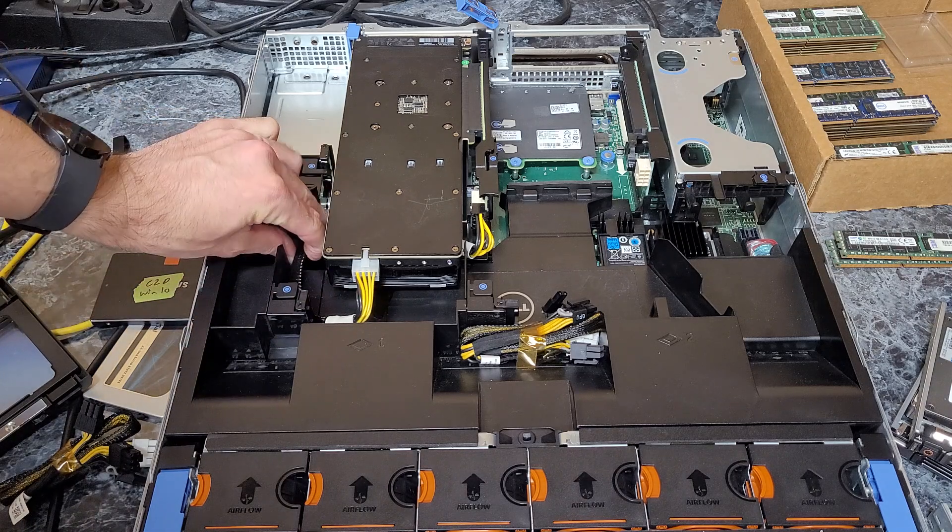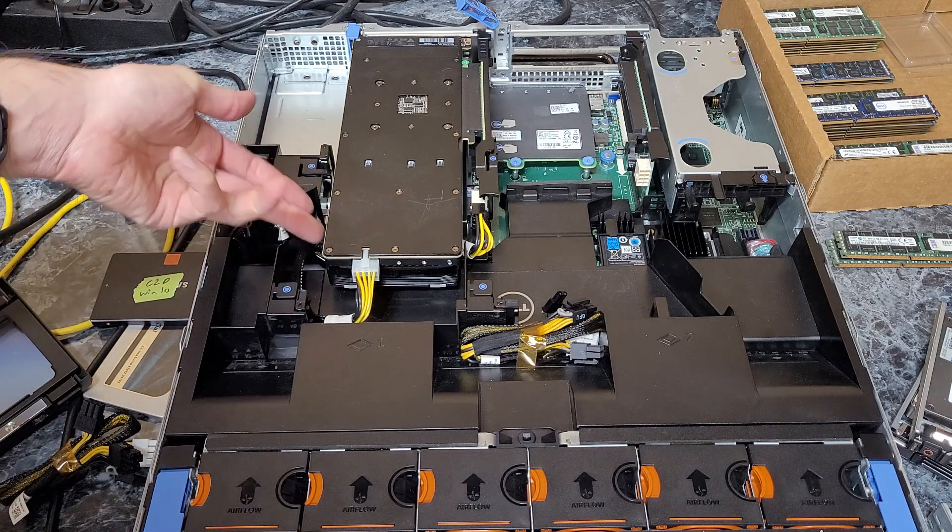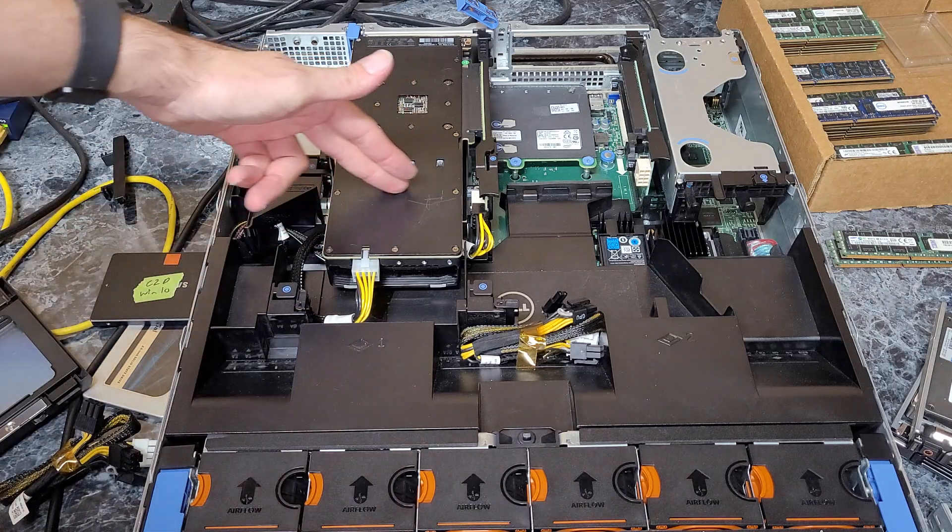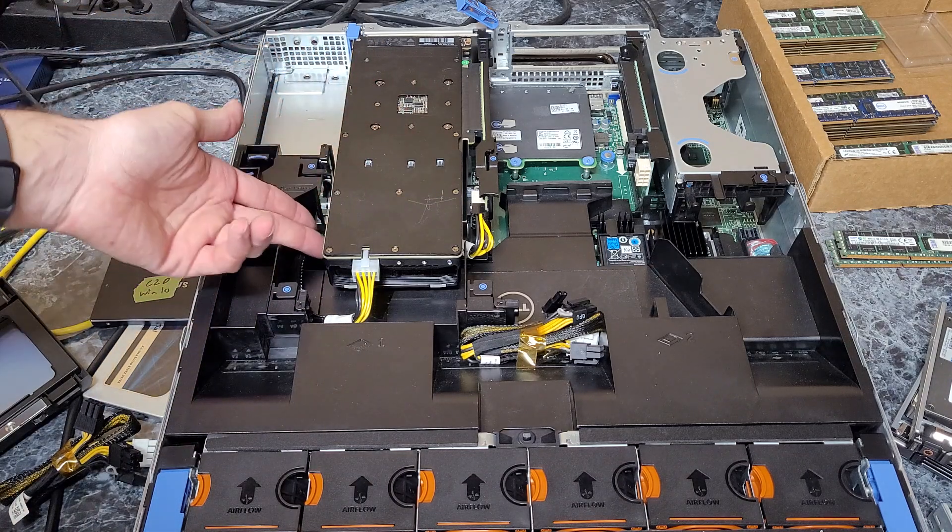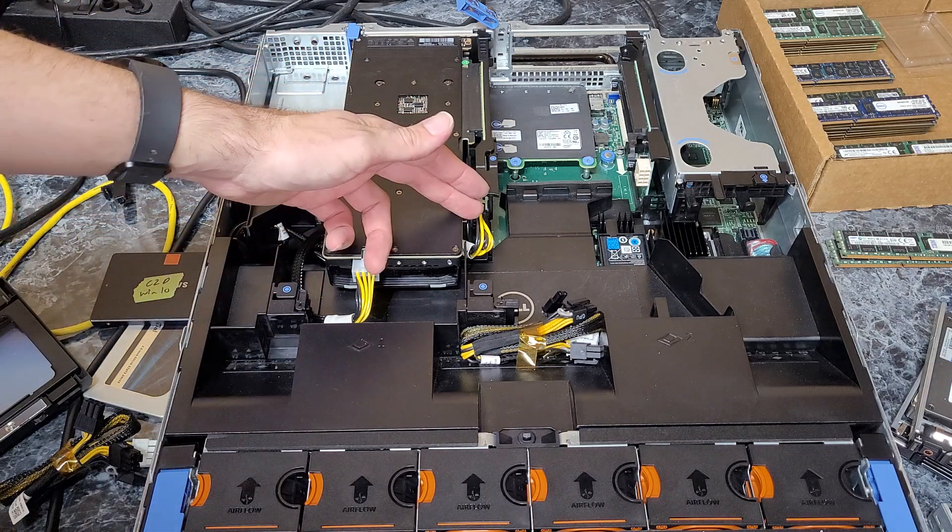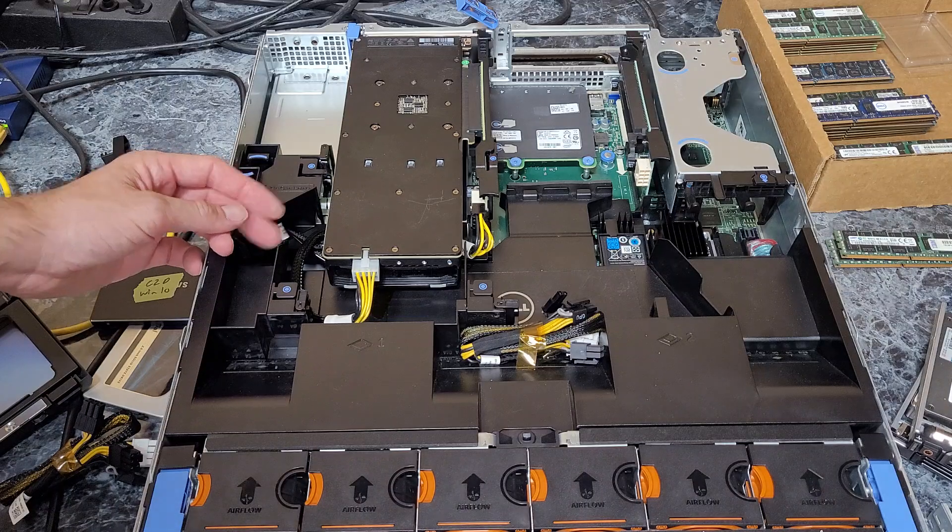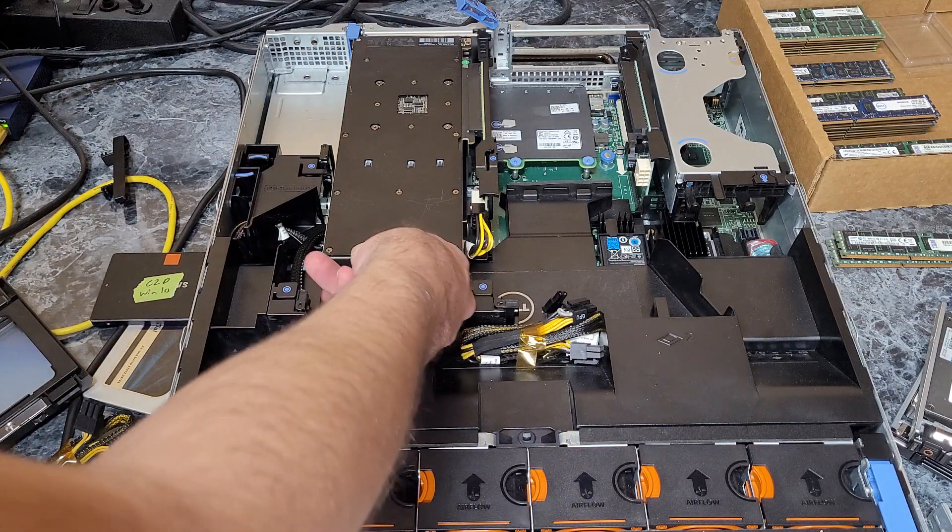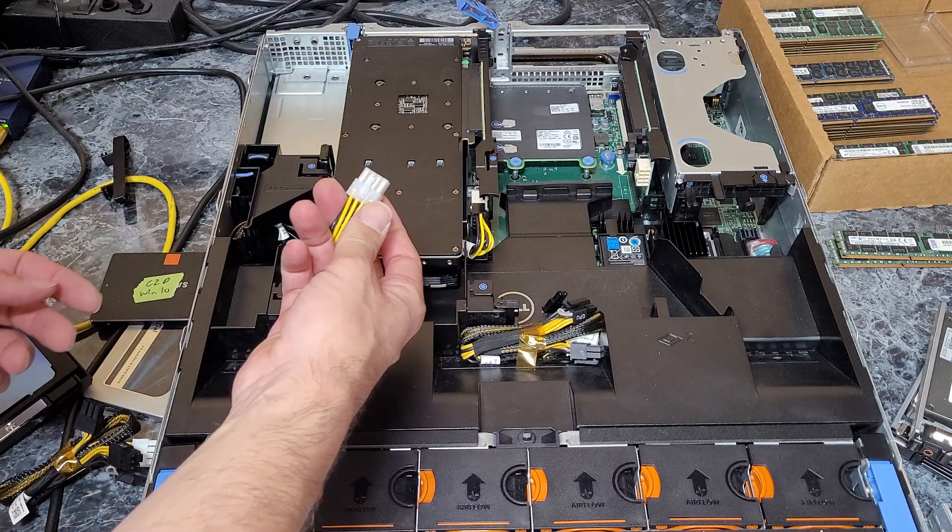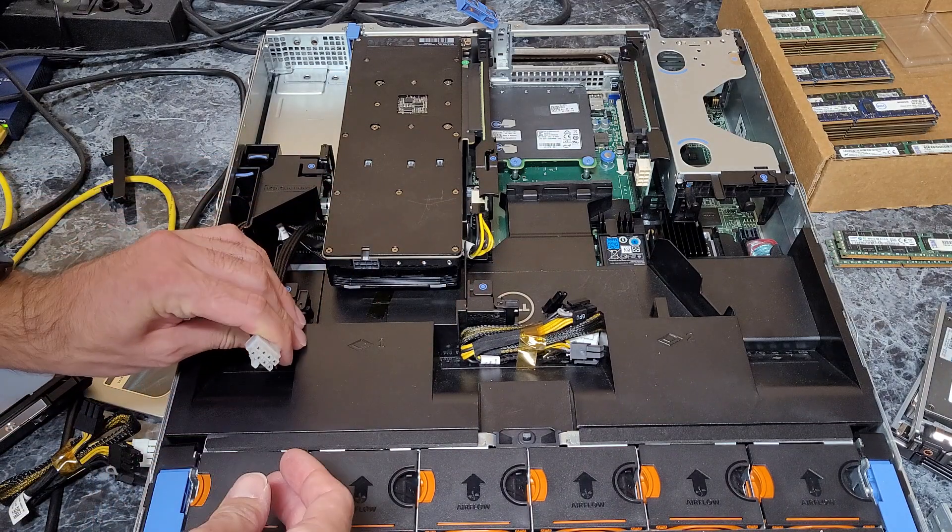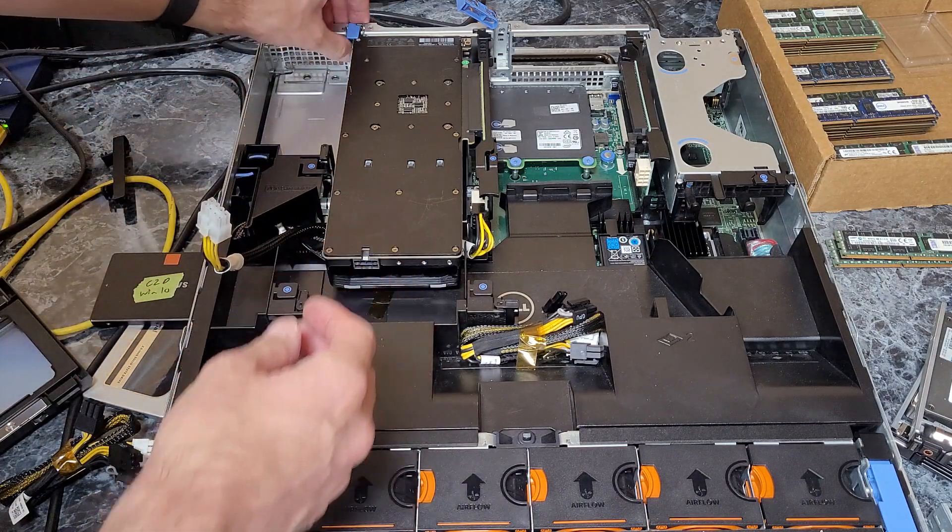As you'll see, it routes neatly in that channel under the GPU. Then same deal—just reverse the steps to remove it. Unplug the power.